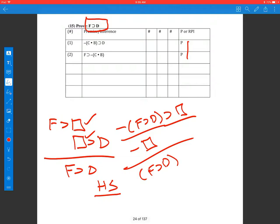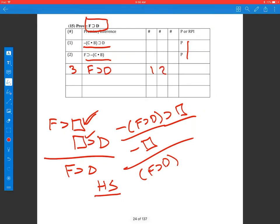So let's see if I've got the right parts. First I need an 'f then something,' and I find that piece. Now I need 'something then d' and I find it on line two. That means all I need to do is put them together using hypothetical syllogism. So I get 'f then d' from one and two, HS — 'f then this, this then d' — and we can cut out the middleman and get 'f then d' by hypothetical syllogism.